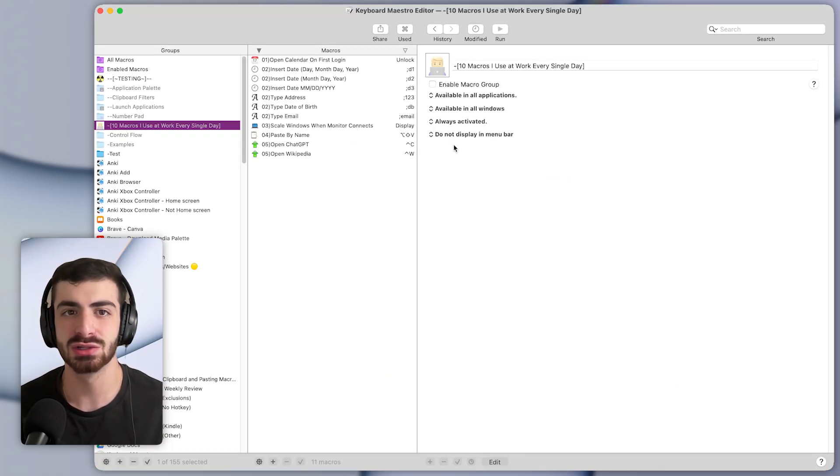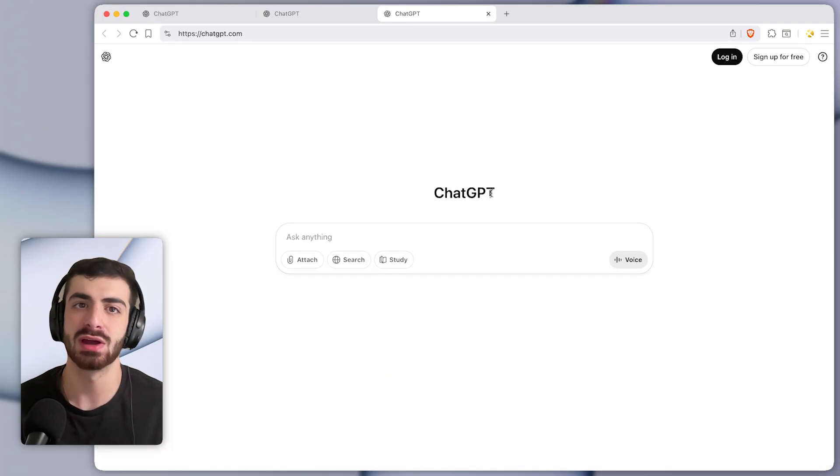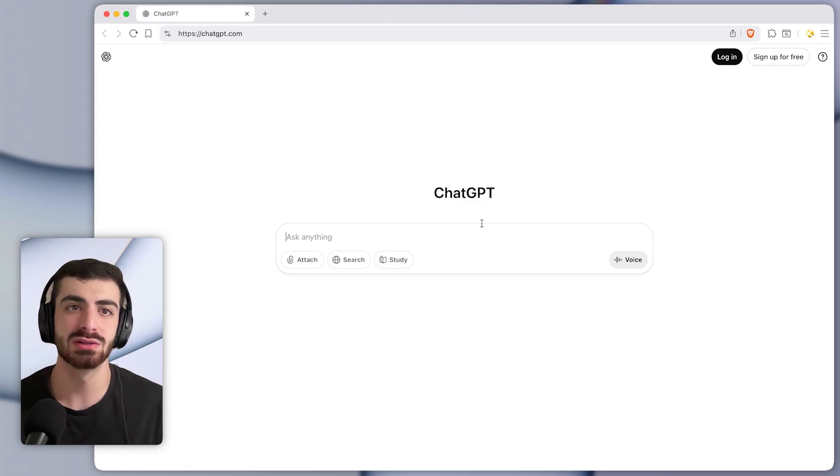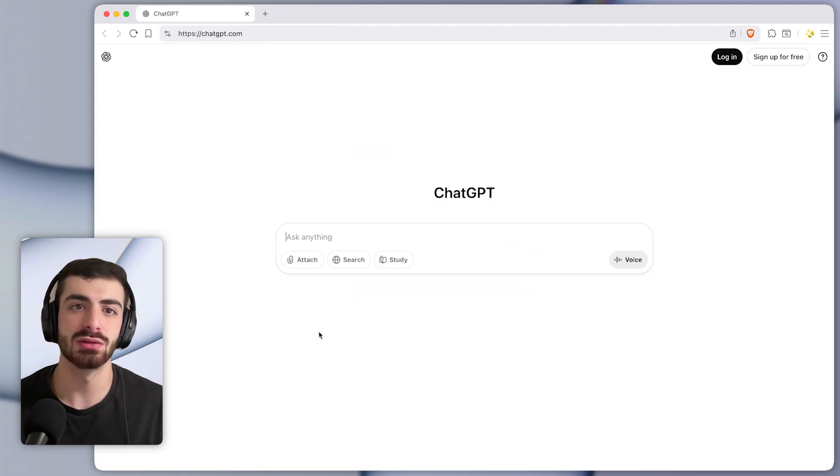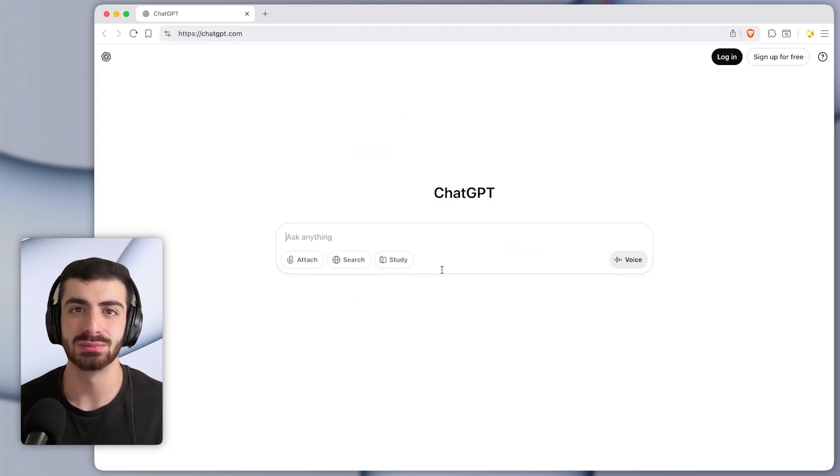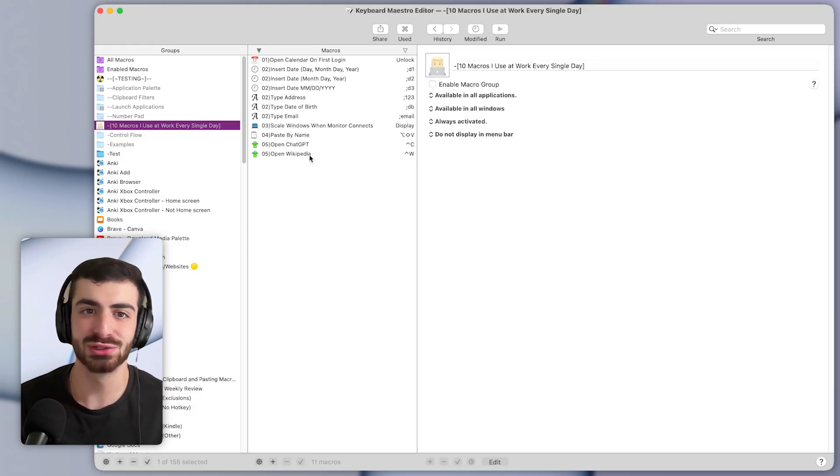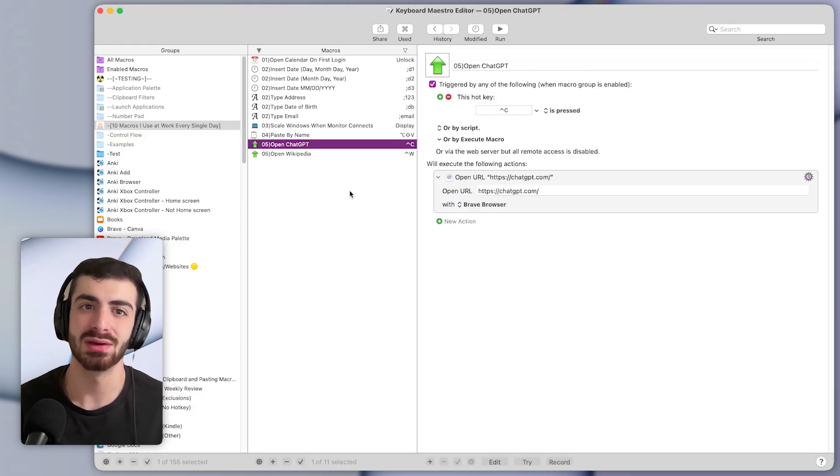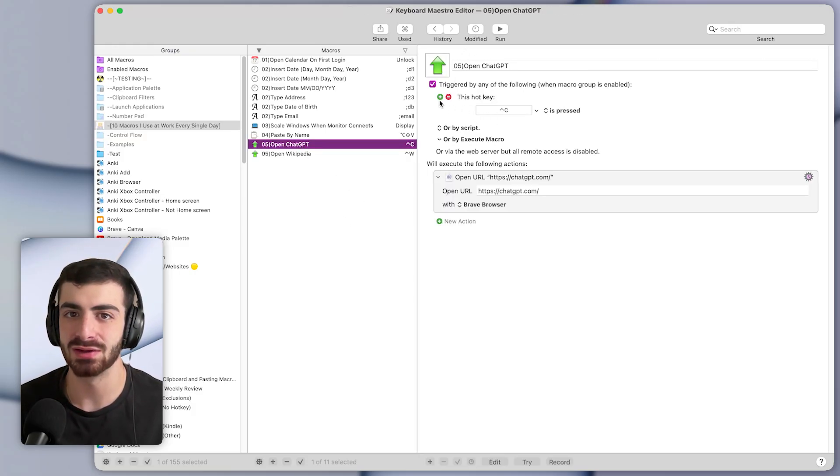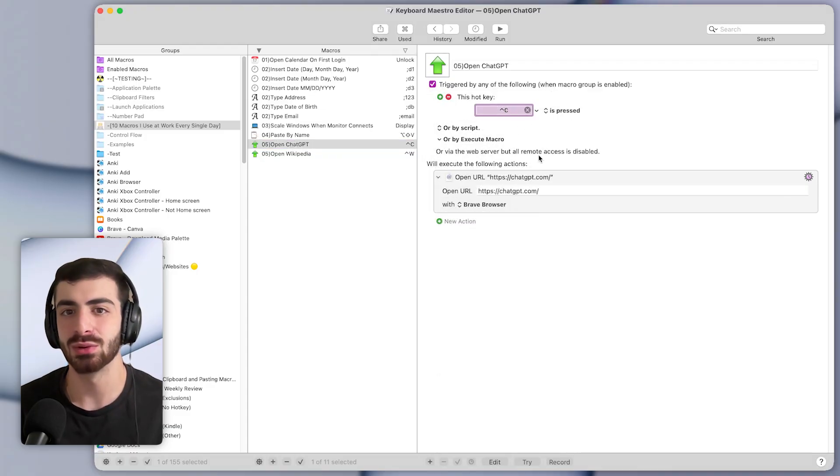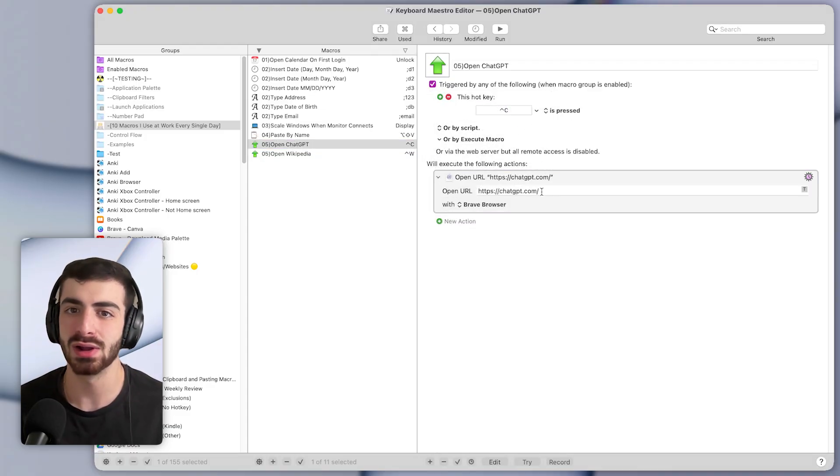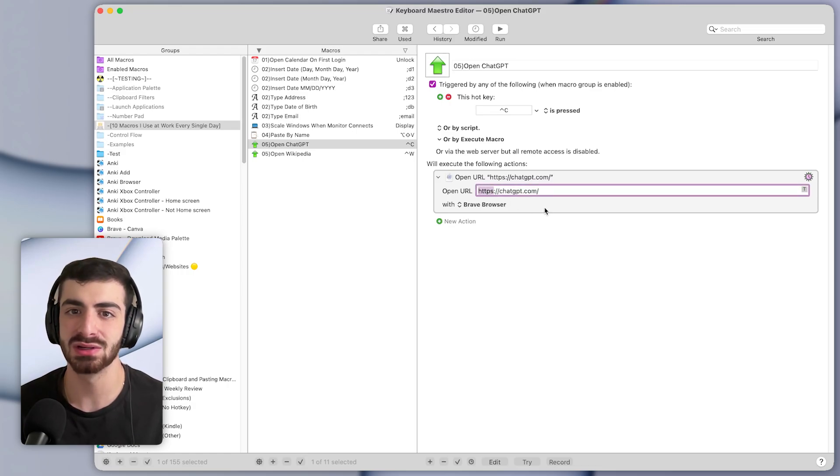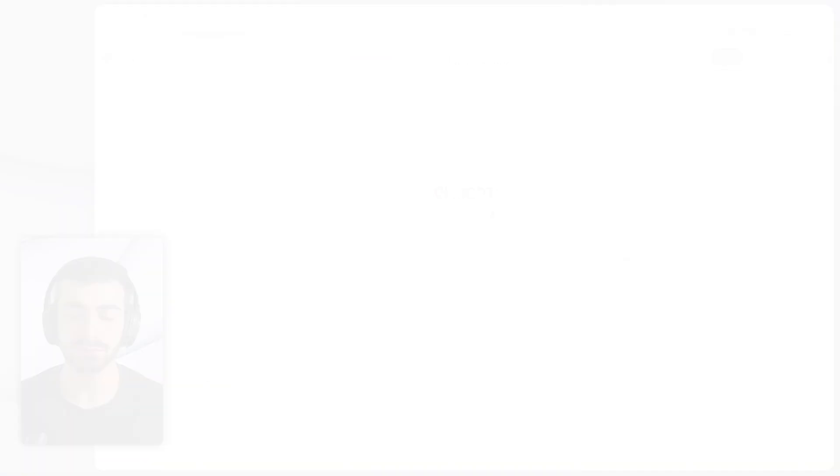And by the way, that works from any app. I don't have to be in the browser. And I can just open those websites with ease. Back in Keyboard Maestro, they are incredibly simple macros. They just have a hotkey trigger set to whatever hotkey I want, and a single action to open a URL with the custom website in my browser, which is Brave Browser.